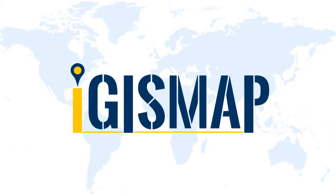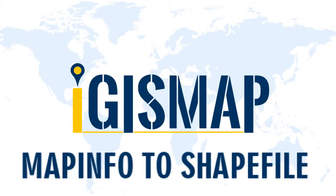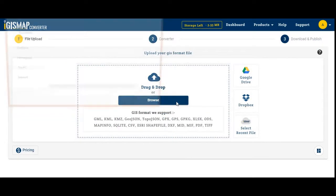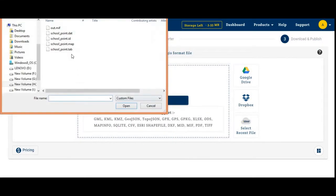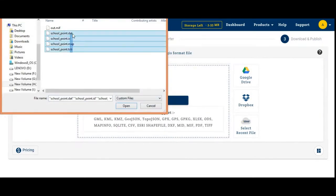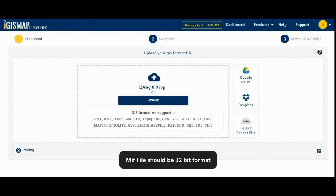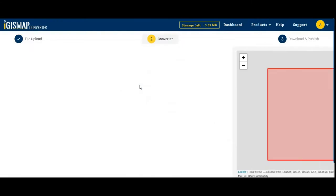Let's convert a MapInfo MIF file to a shapefile SHP file. For this, go to map.igsmap.com, select your file, and browse for the MIF file. There are four files — make sure the MIF file should be 32-bit.